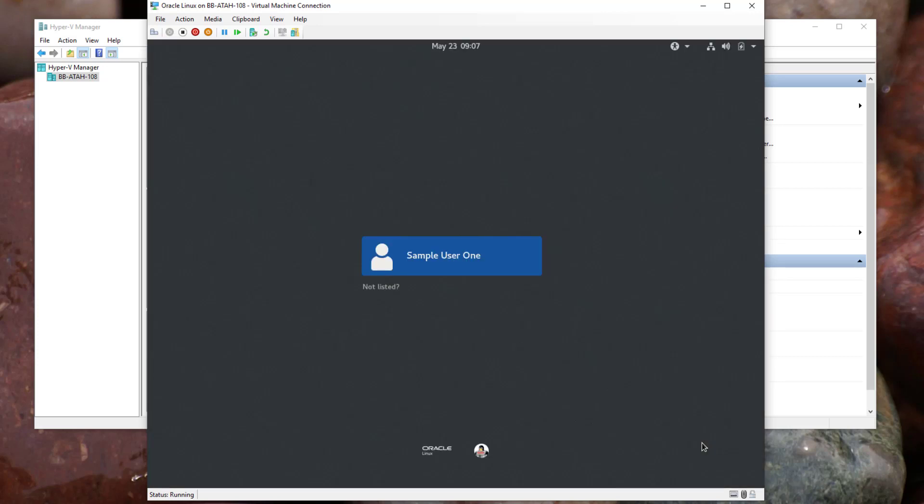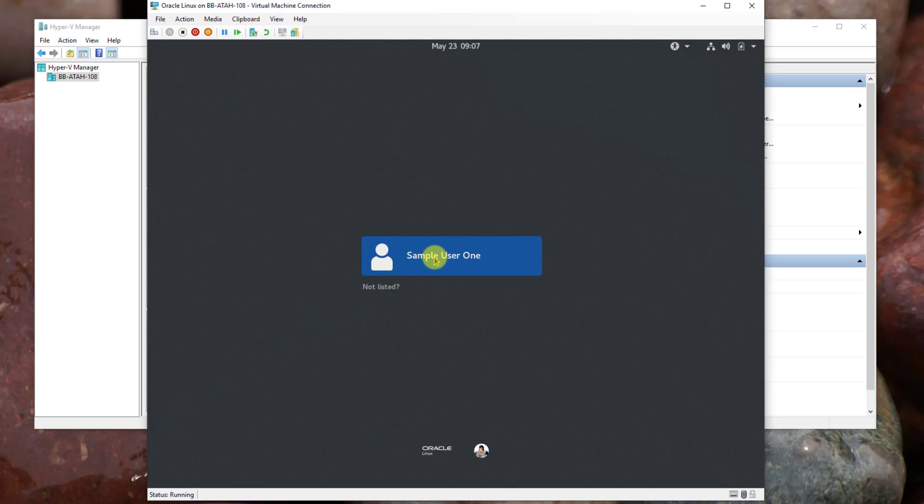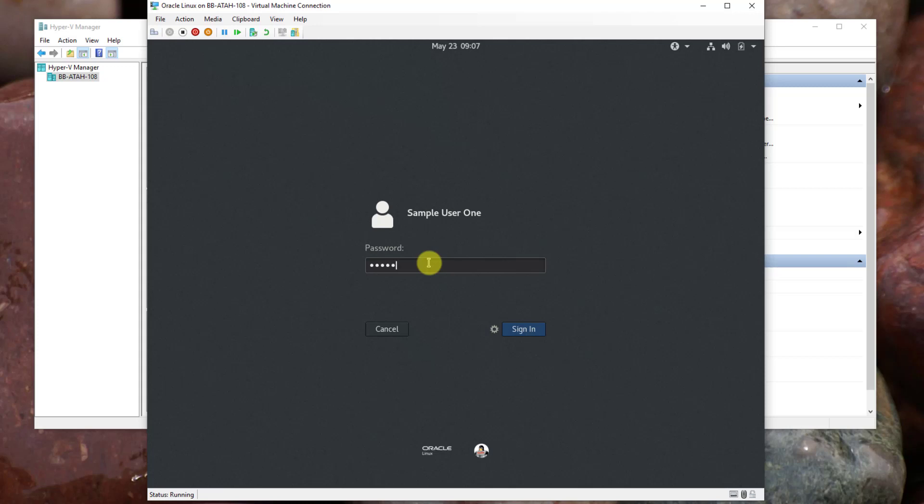Now you'll be at the login screen. This is called a graphical user interface because we can use our mouse to select and enter usernames and passwords. Here select sample user 1, type in the password you set during installation which is secret all lowercase, click the sign in button.